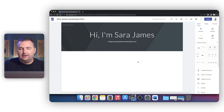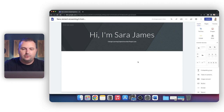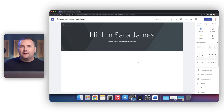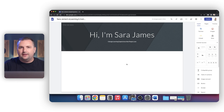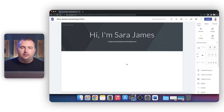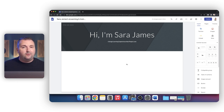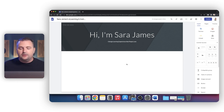Now the third thing that you need to accomplish with the banner section — also sometimes called the hero section — this whole thing at the top of the screen, is establishing the look and feel for the whole website. This is going to include the colors, the fonts, imagery, et cetera. Now we could design all of that from scratch here, but one of the things we're going to do is use the Themes tab here on the right sidebar in Google Sites.